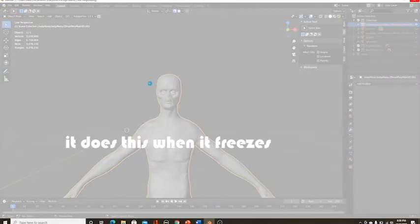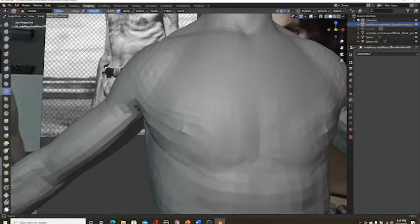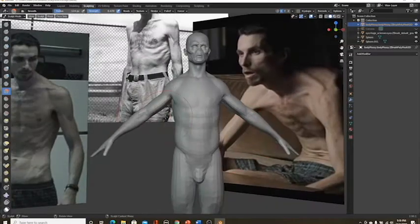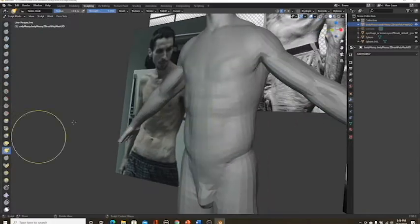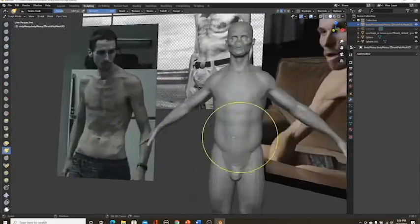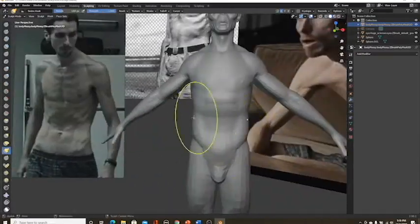you probably noticed that if you add any modifiers or subdivision surface modifiers, your computer will start digging its own grave. So welcome to the world of retopology. We want to turn those 4 to 6 million faces to something more like 700,000 or 800,000. I know it's still a lot, but trust me, it'll definitely help.